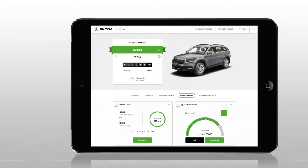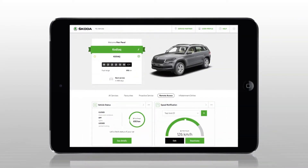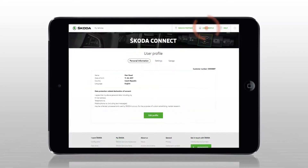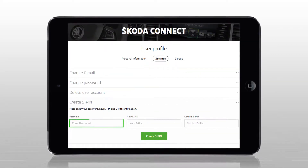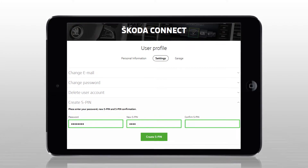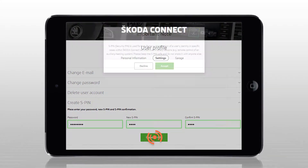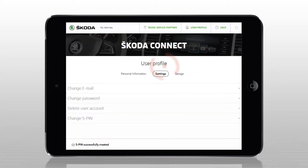To create an S-PIN, select User Profile on the Skoda Connect Portal, then Settings, and Create S-PIN. Enter your password and chosen S-PIN, confirm it, and then click on Create S-PIN. Confirm your consent with the notification by clicking on Accept.